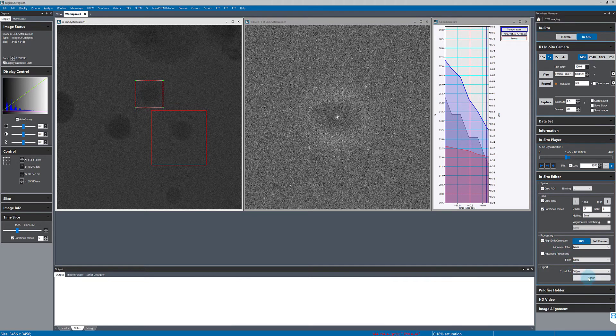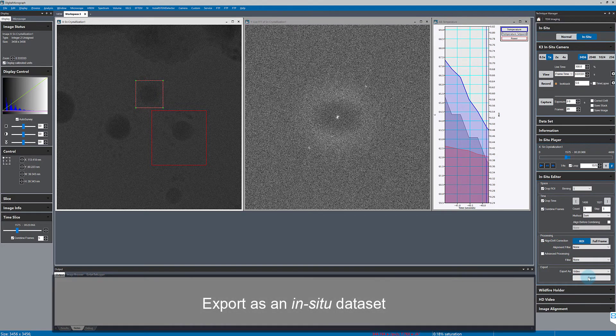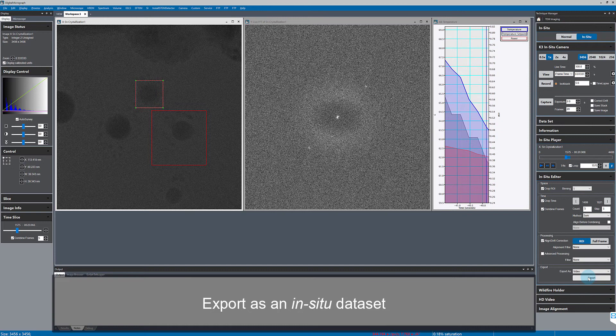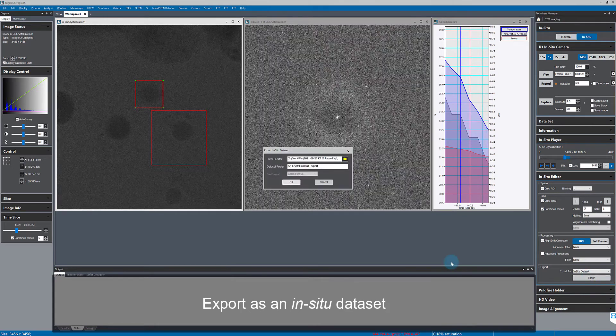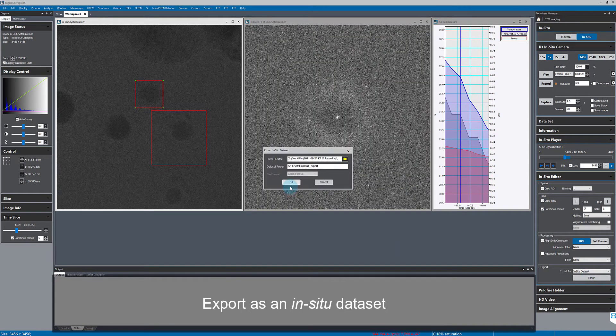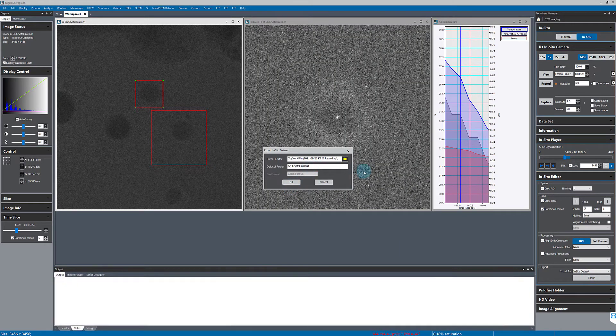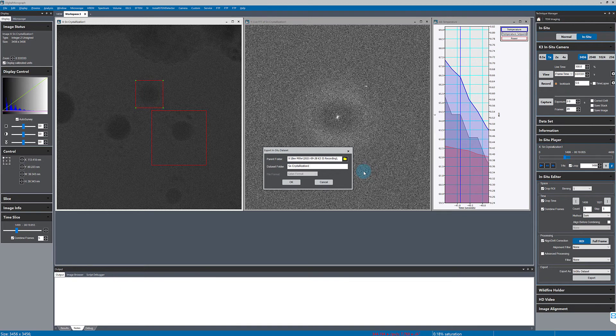I'll then export this as an in situ data set, that means the data will still be in dm4 format with full bit depth, full resolution, and metadata, and without any lossy compression.